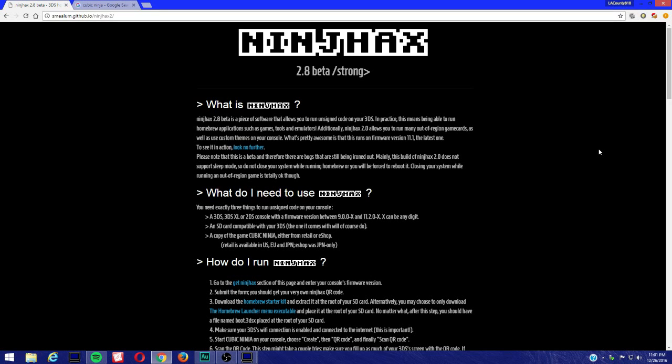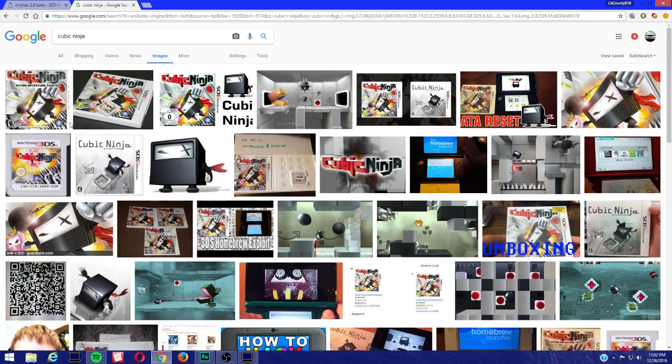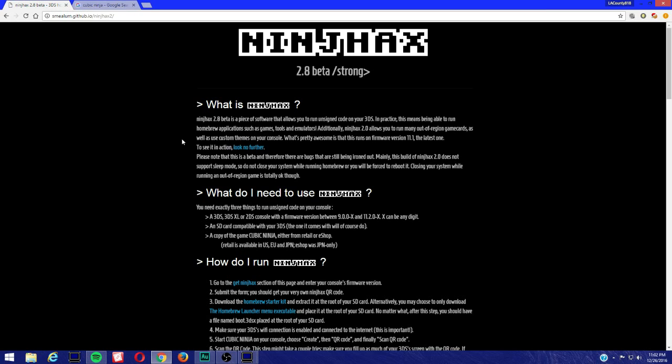What's up guys, I deleted my other video about the homebrew 2.8 beta update because I left out the most important part needed for you to actually update from 2.7 to 2.8. What you're going to need is a copy of Cubic Ninja. As long as you have a copy of Cubic Ninja or if you have a gateway card with Cubic Ninja in it, that will work. Now we're going to come to this page, I'll leave a link in the description, you can read it if you want but it's pretty straightforward.